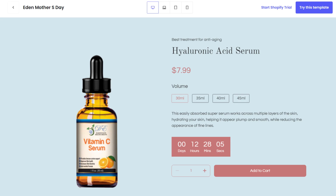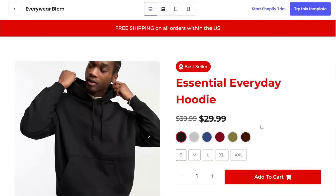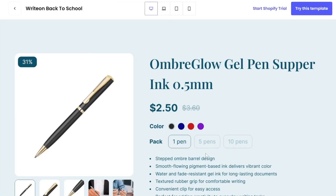Want to create amazing product pages with multiple options? Learn how to easily add Shopify product variants to your PageFly page. This element is designed to display different options such as color, size, or style variations for your products directly on your Shopify store.